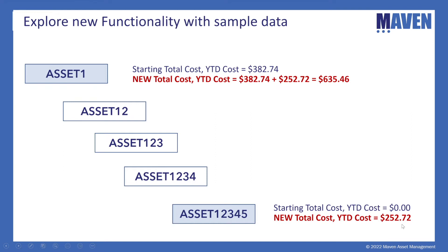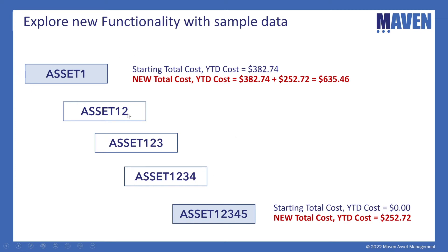Those costs are made up of labor, materials and tools. After we close the work order, our asset cost roll up is set to automatically roll up. So that cost of the work order is going to be assigned to the total cost and year to date cost of the asset and also the parent asset.